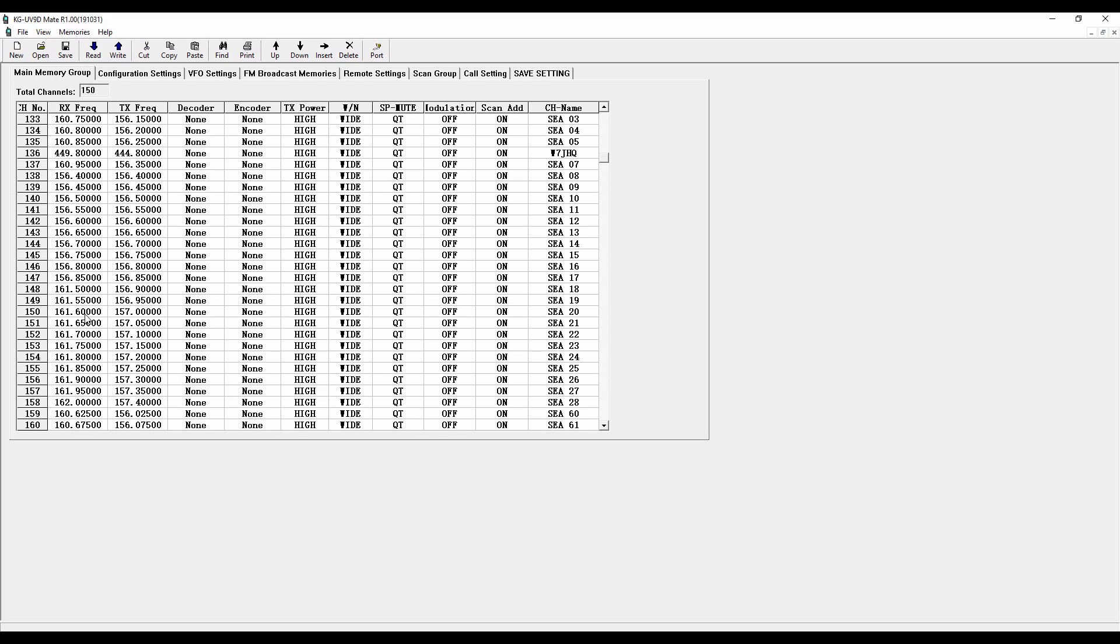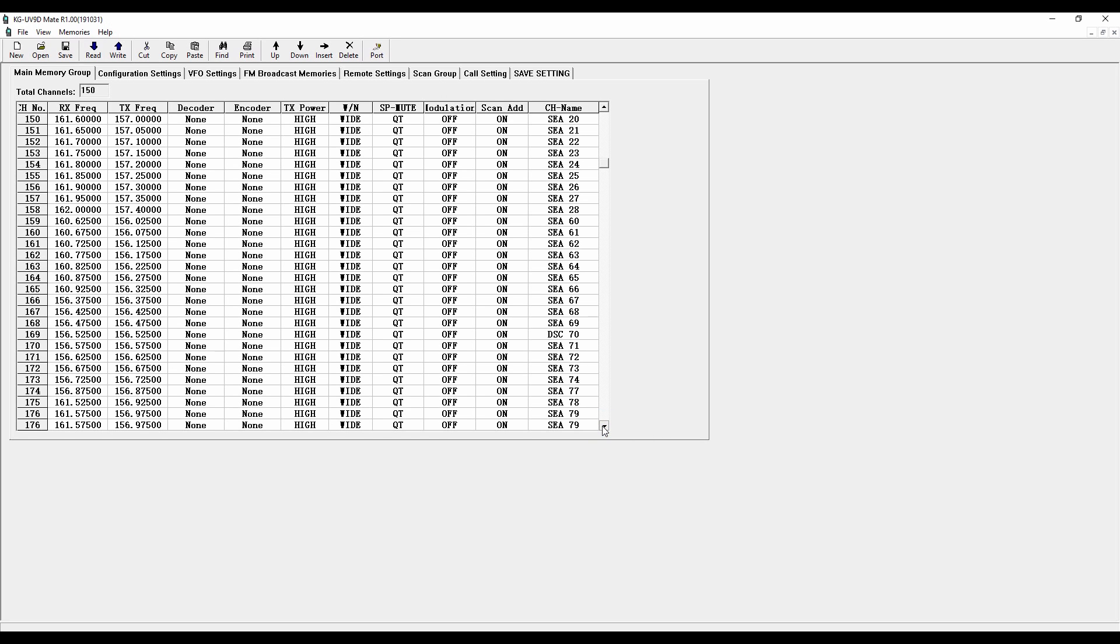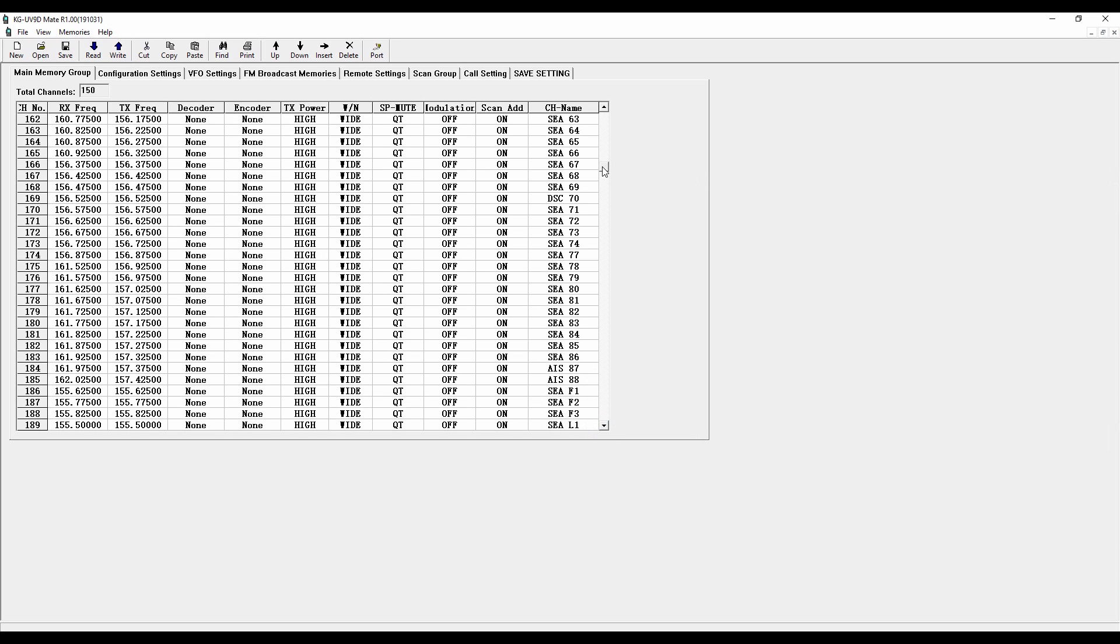And so you can see they cover a wide range. Now, the radio is not able to transmit on 161 megahertz. And so the fact that I've got a power setting set here in this column doesn't matter. The radio isn't going to transmit. And so I've got just a whole bunch of frequencies here that I imported into this scan group for some of the other things that I might want to listen to.